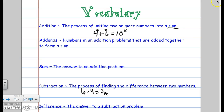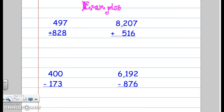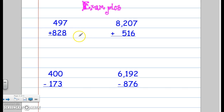Just know that you can pause and rewatch anytime that you need to. Let's look at some examples. I have 497 plus 828. I'm always going to start in the ones place, so I'm going to start over here and say 7 plus 8, that's 15.